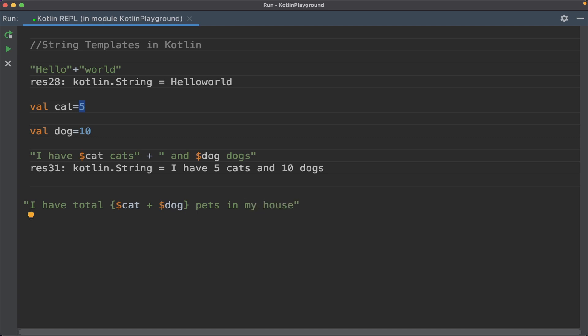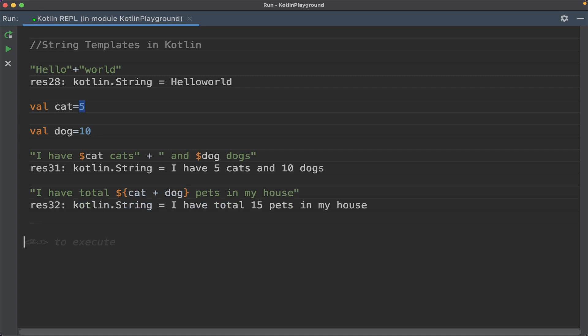You can use expressions like this. Just use the curly bracket and remember to give the dollar symbol here. Remove this, you don't need this here. You should do it like this: dollar sign, then cat plus dog. It should ideally give 15. I have total 15 pets in my house.